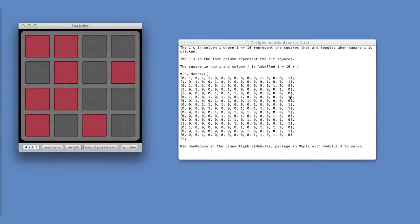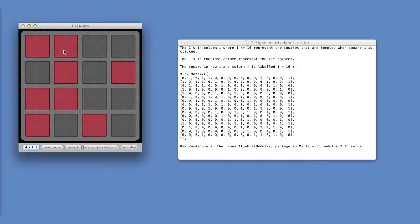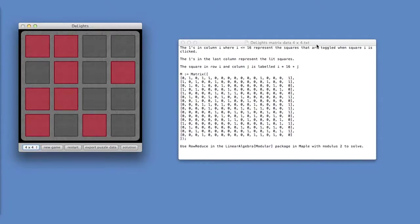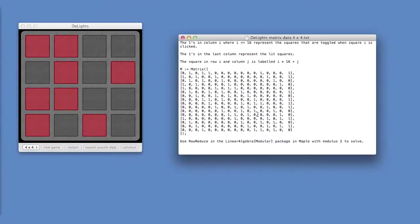And this right most column here represents the squares that have the lights on. So you have 1, 2, and 6, 7, 8, 9, 10, 13, and 15. So that's the matrix.